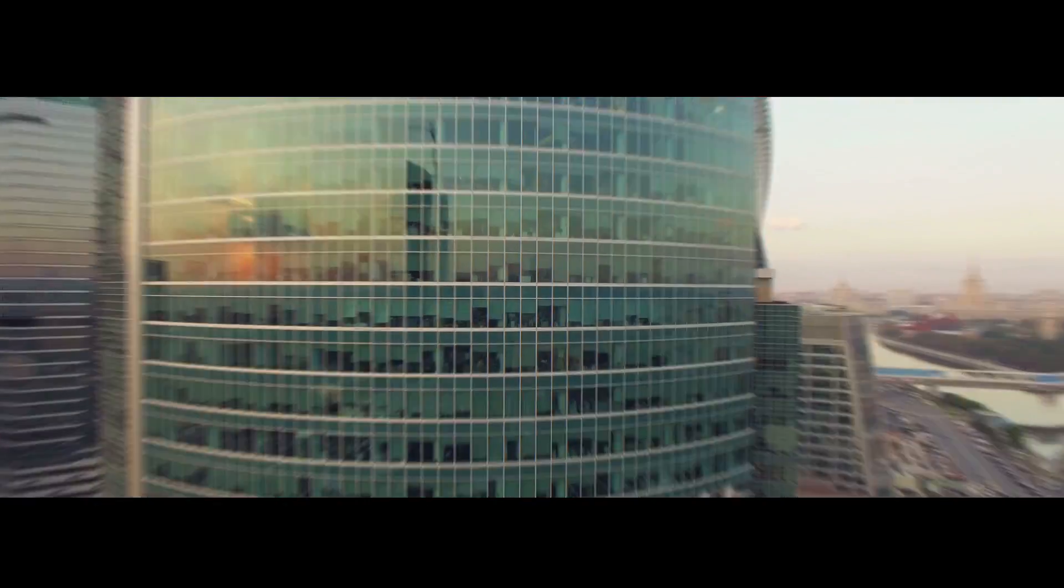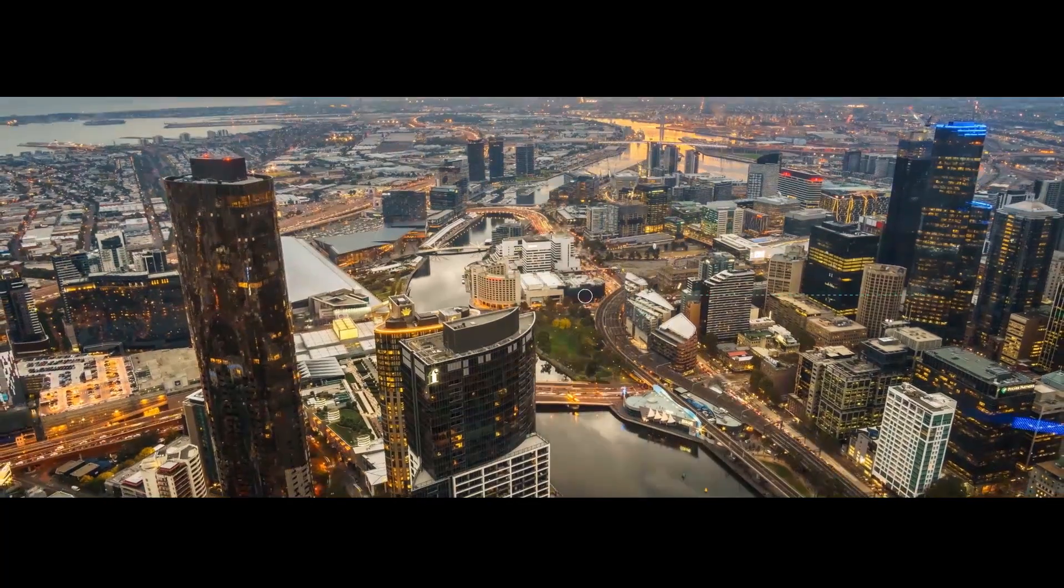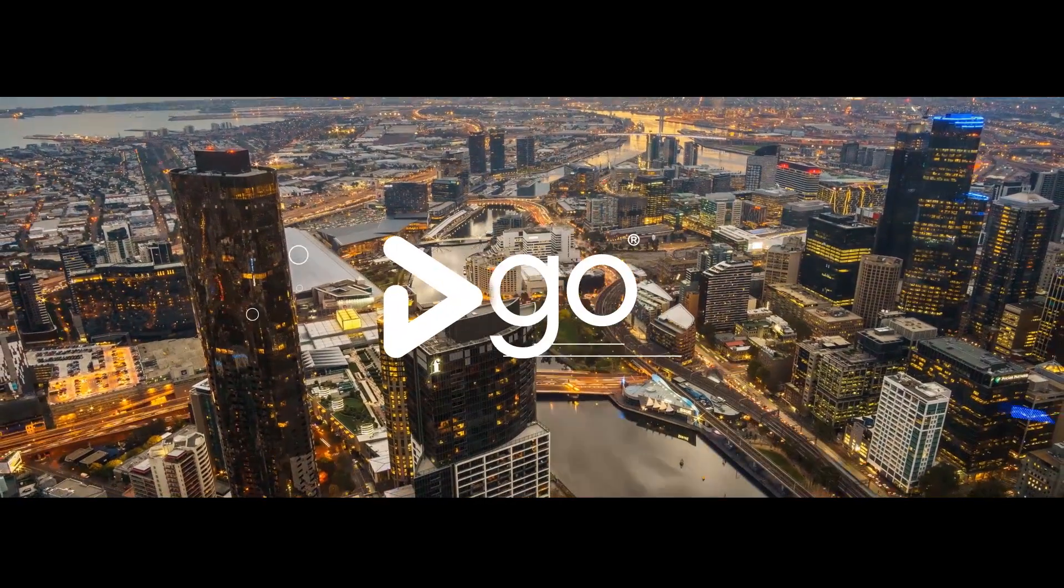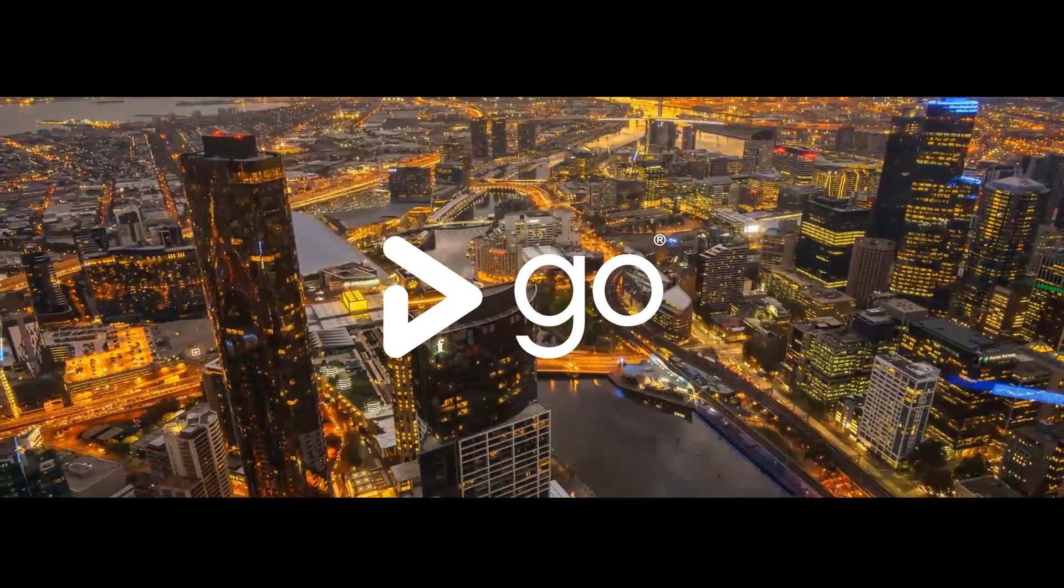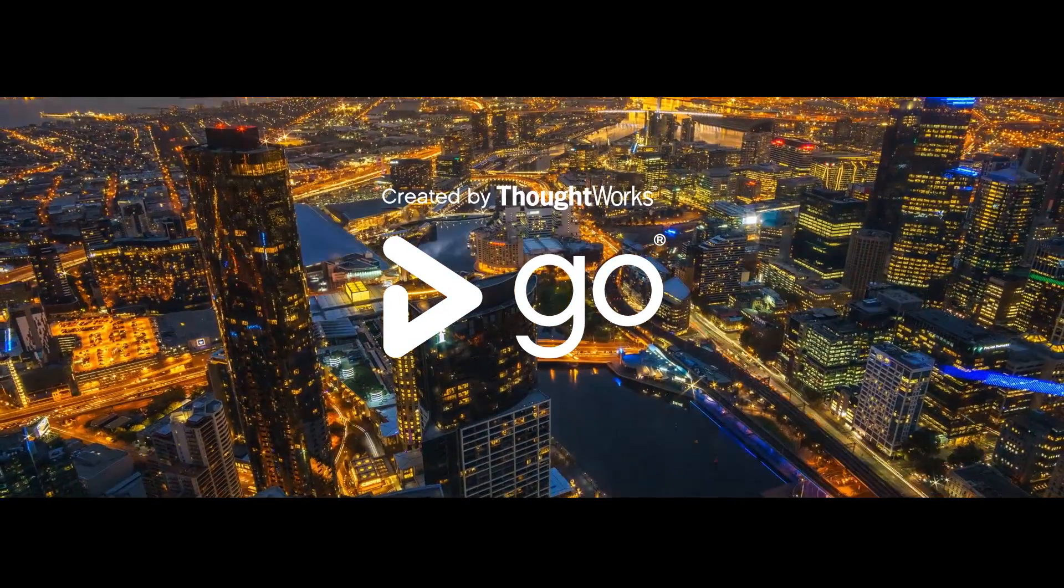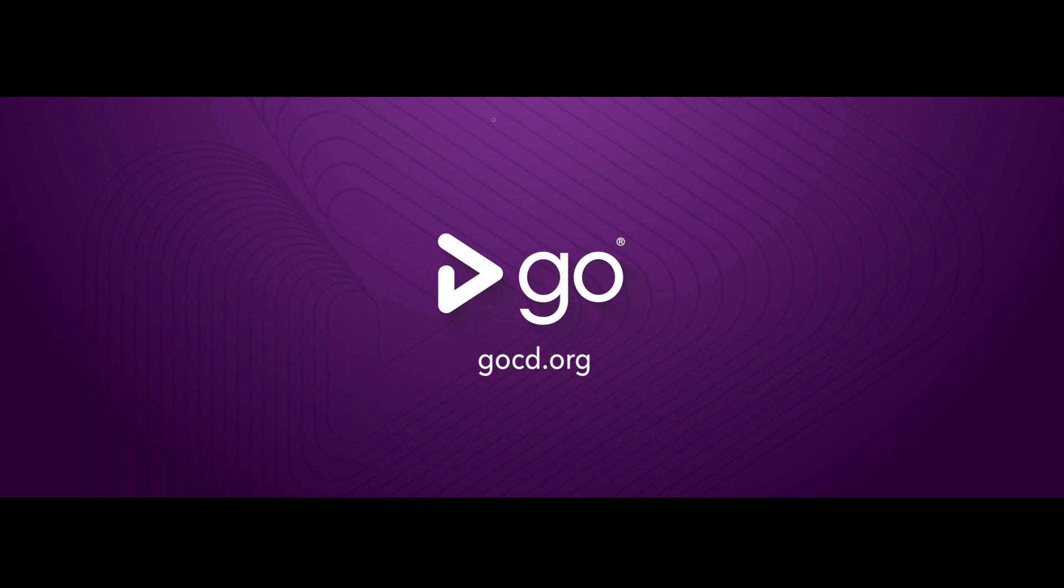Making deploying software frequent and simple. Simplify continuous delivery with GoCD, the open-source continuous delivery tool from ThoughtWorks. Download GoCD at gocd.org